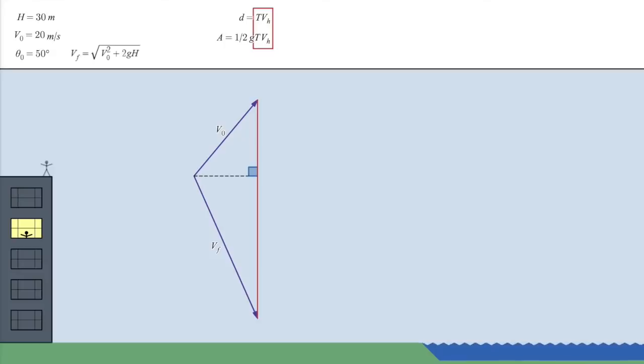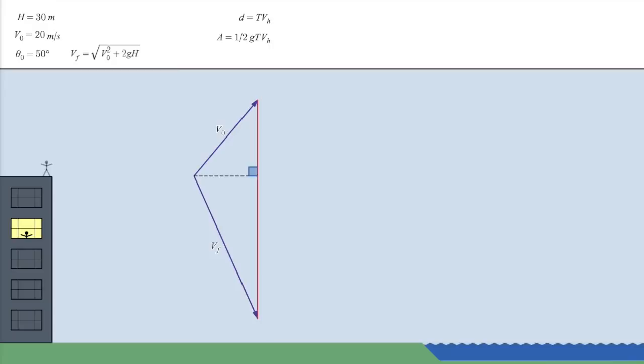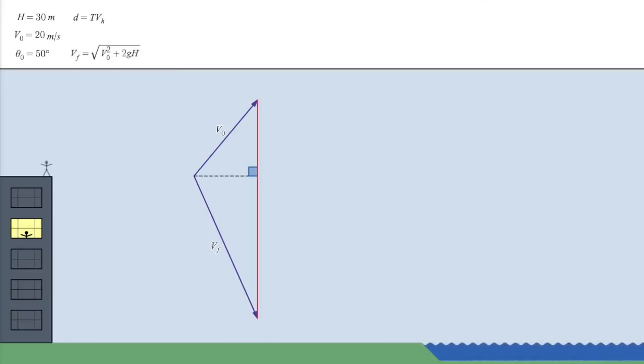In other words, if we find the launch angle that maximizes the area of the triangle, we'll have the angle that maximizes the distance. So, when is the triangle's area maximized?